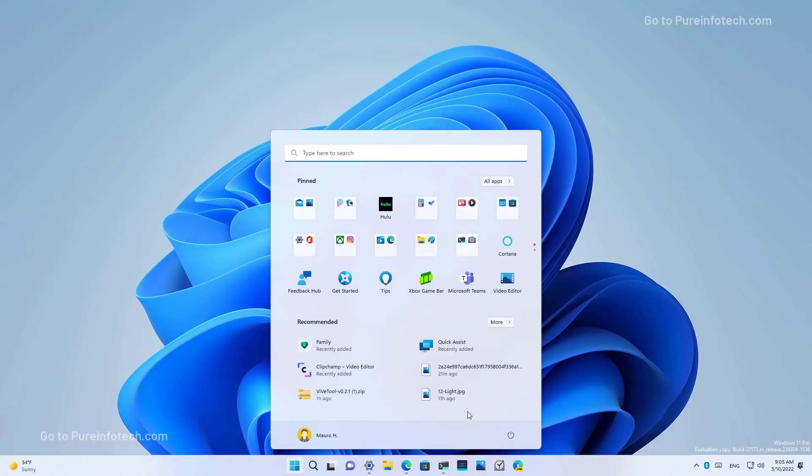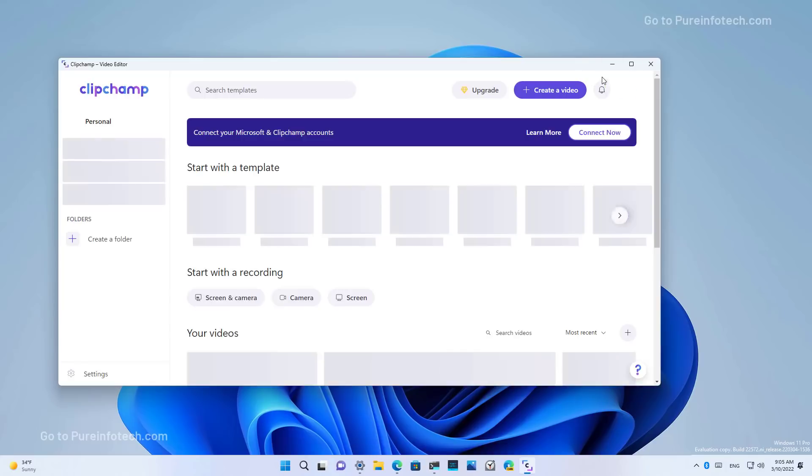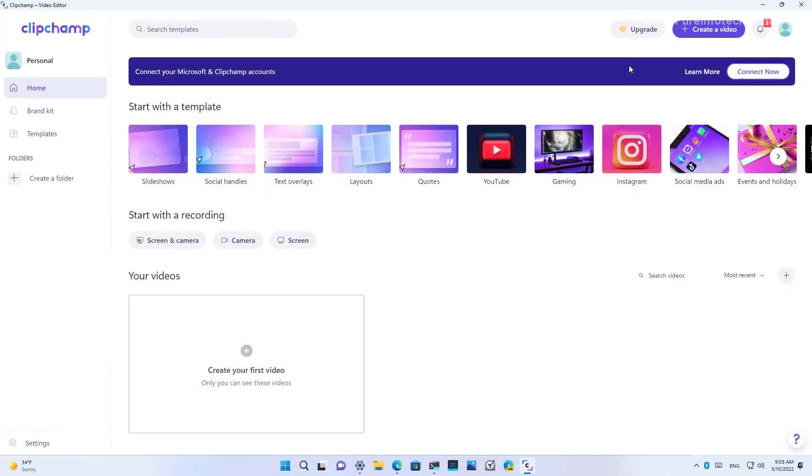Then there is the ClipChamp app, which Microsoft acquired not too long ago and now it's going to come pre-installed on Windows 11. The app has been designed for making video creation easy, fast, and fun according to the company.